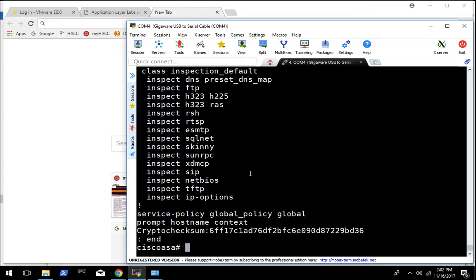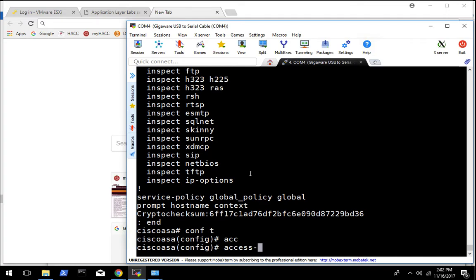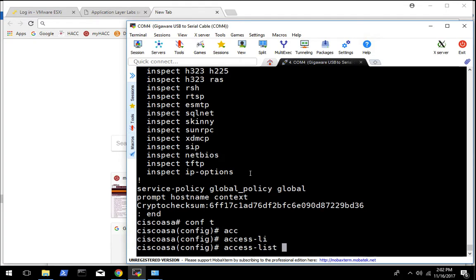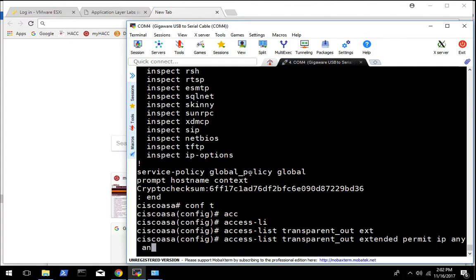The first access rules we're going to add, we're going to add at the command line. So you need to get your console, config t, and we're going to create an access list. We're going to call it 'transparent out', and we're basically going to let everything out — permit IP any any.